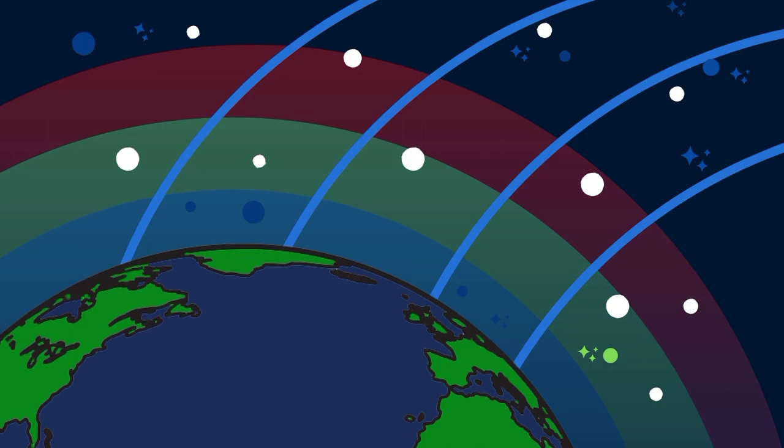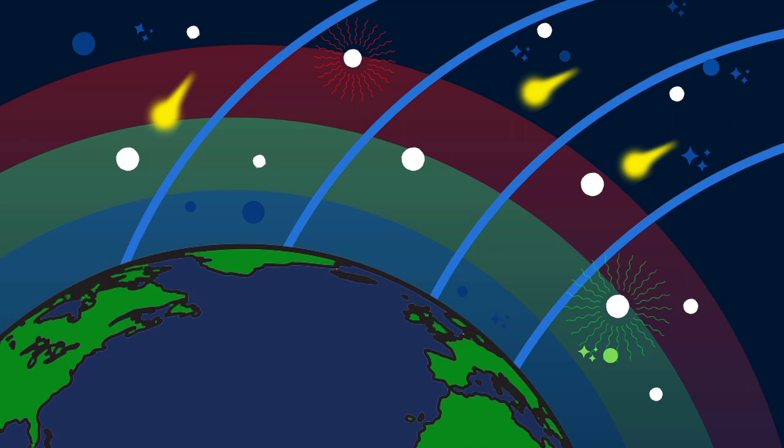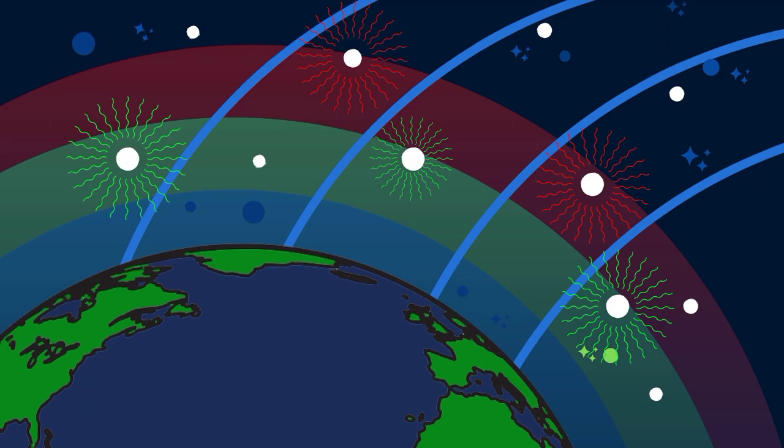Electrons streaming towards Earth, surfing on Alfvén waves, collide with oxygen and nitrogen molecules, kicking them into excited states. These molecules then relax by emitting light, producing the beautiful green and red hues of auroras.